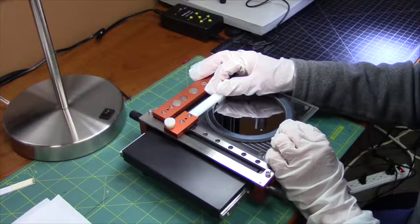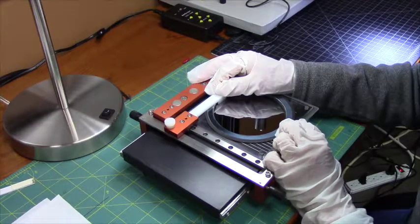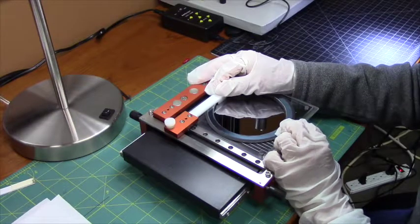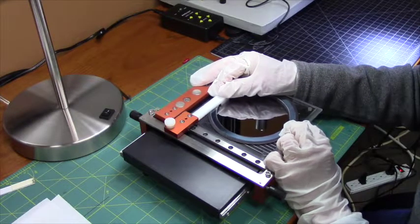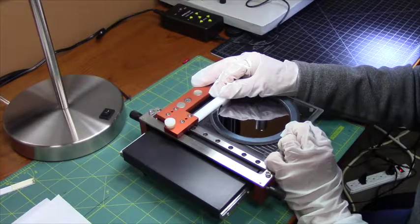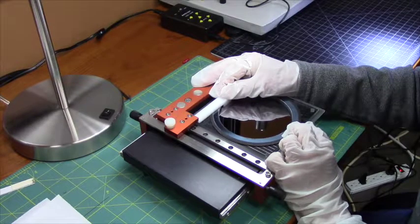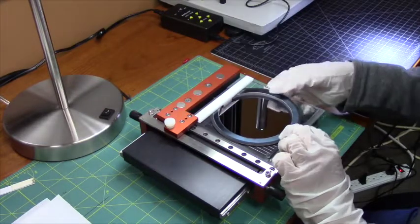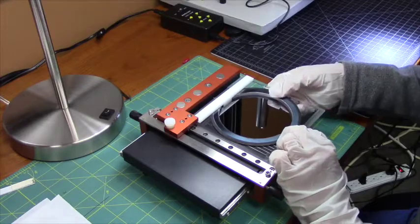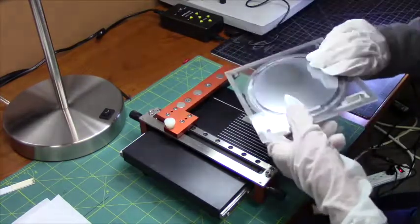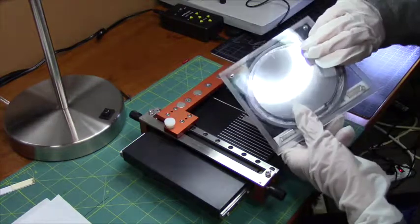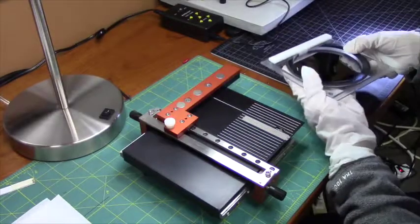And now I am going to push gently to make my scribe. You can see the scribe line on the back side.